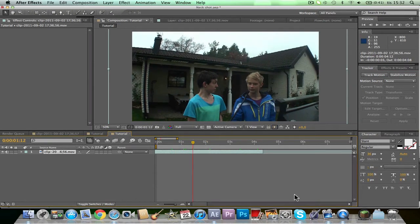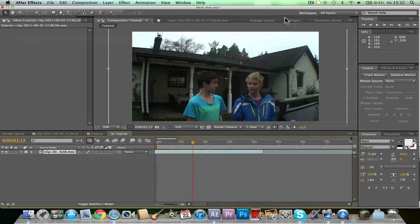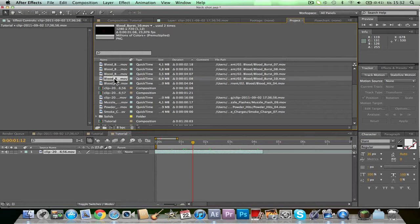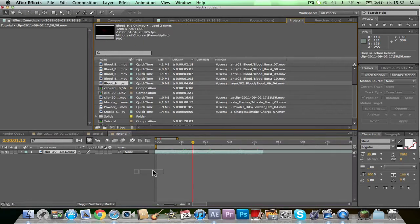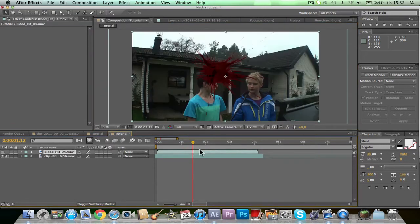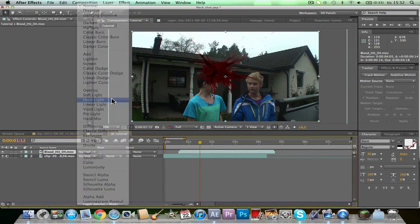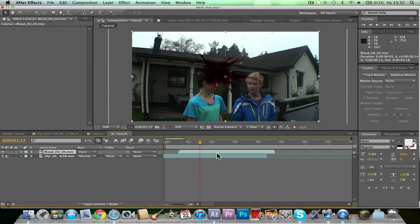First off, you need like a red wound. I have one here — it's called Bloodhead, it's from the Action Essentials Pack. It's compiled from the site from Andrew Kramer. They have tutorials and project files and stuff, and that's where I got my Action Essentials Pack.